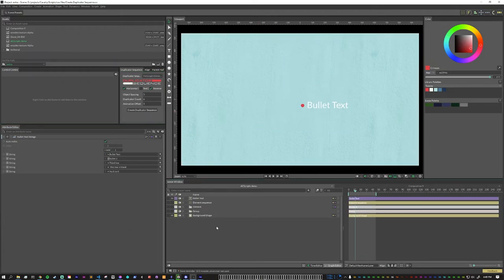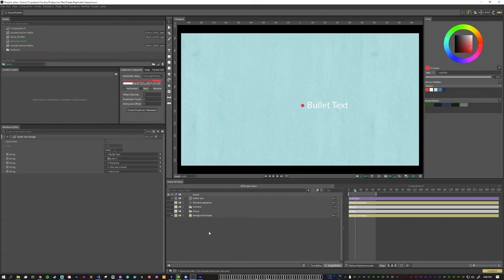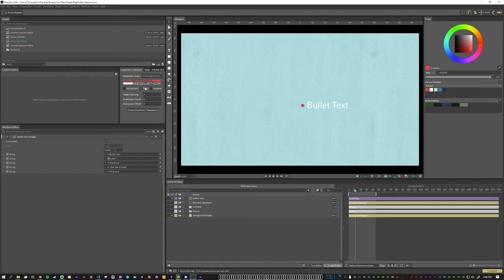Duplicator sequence also works great for text. But because of how Calvary treats text and spacing, there are a couple of extra things that need to be added to make sure that everything is spaced properly. So if you are working with only text, make sure that text is selected.